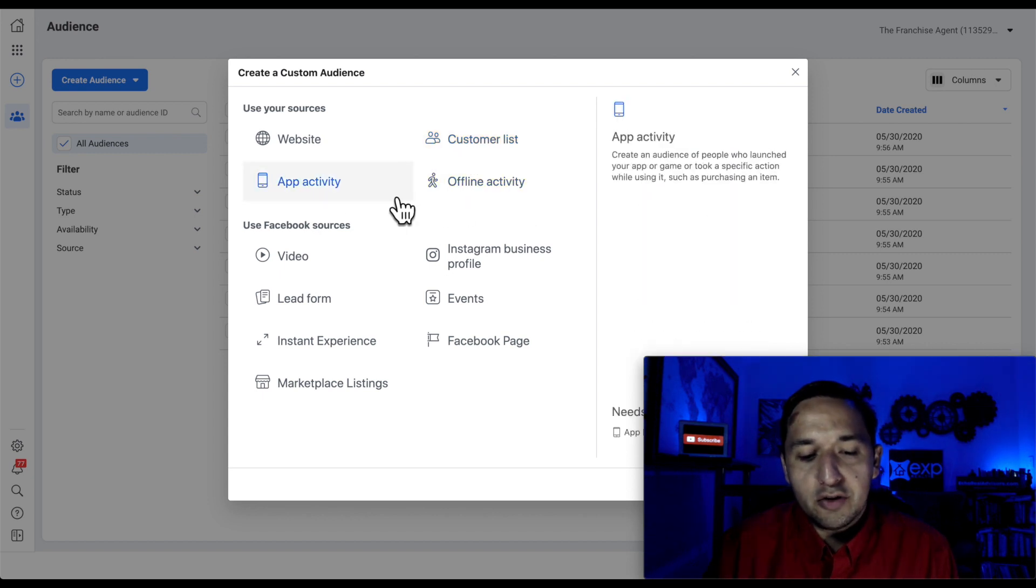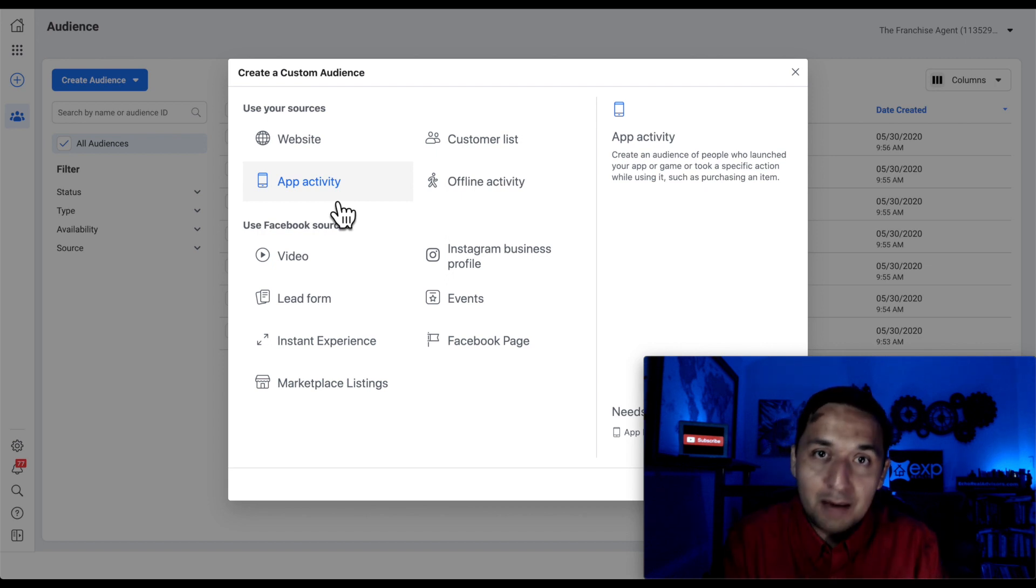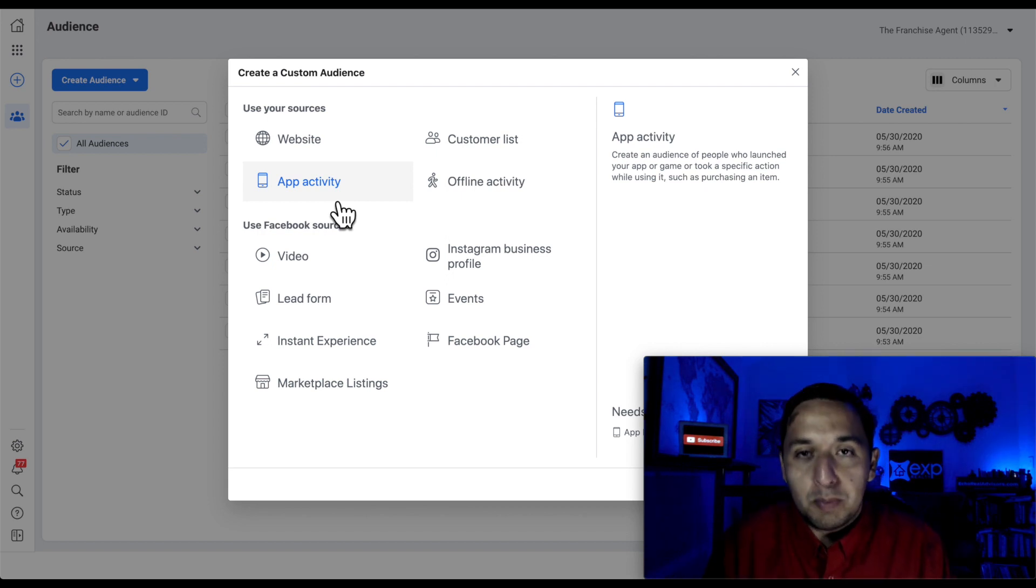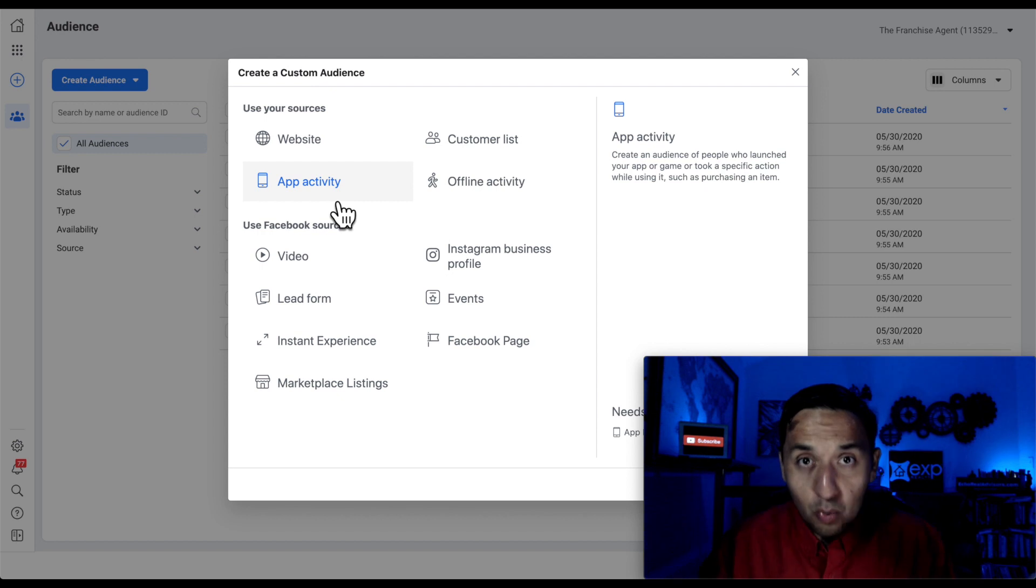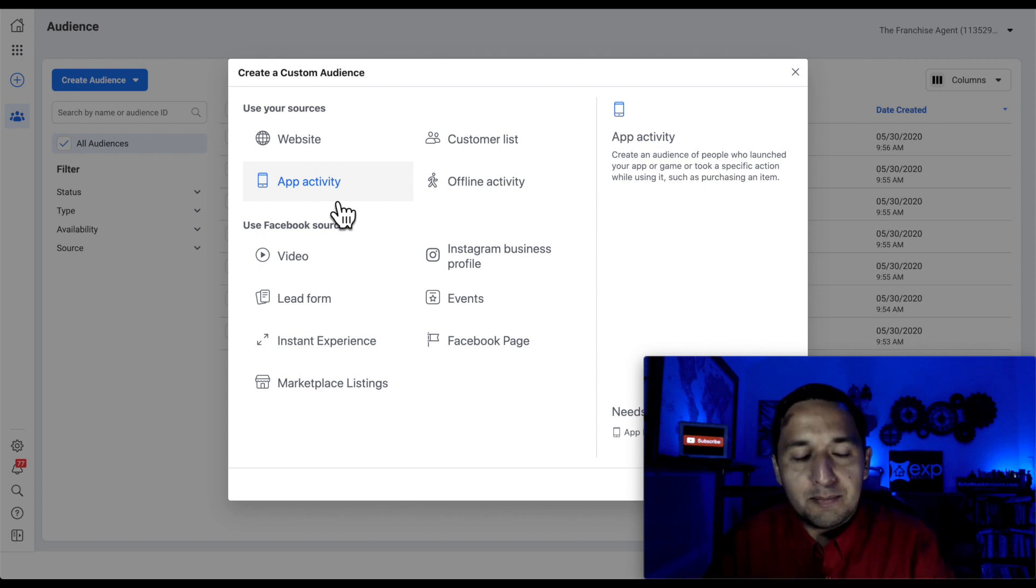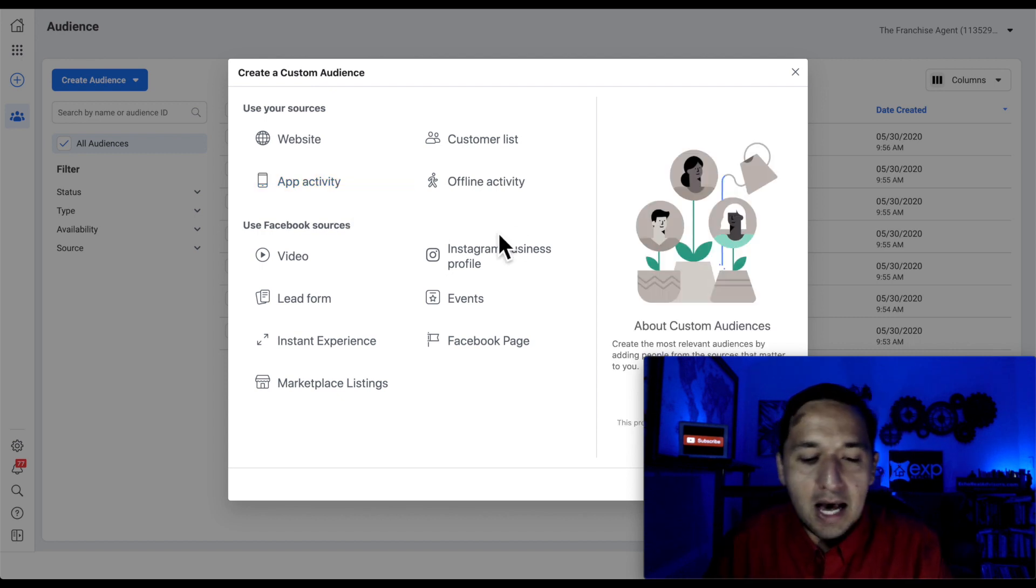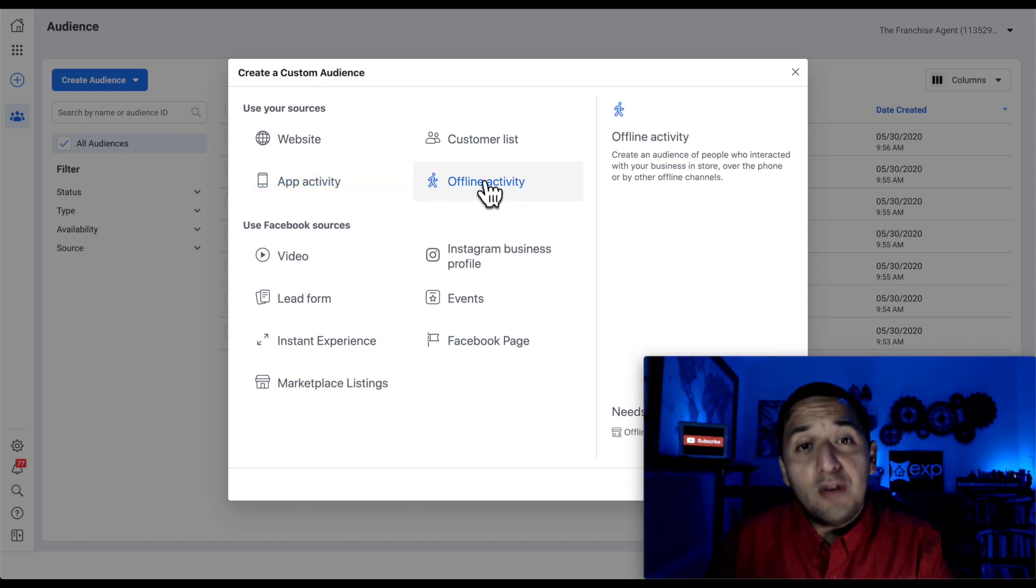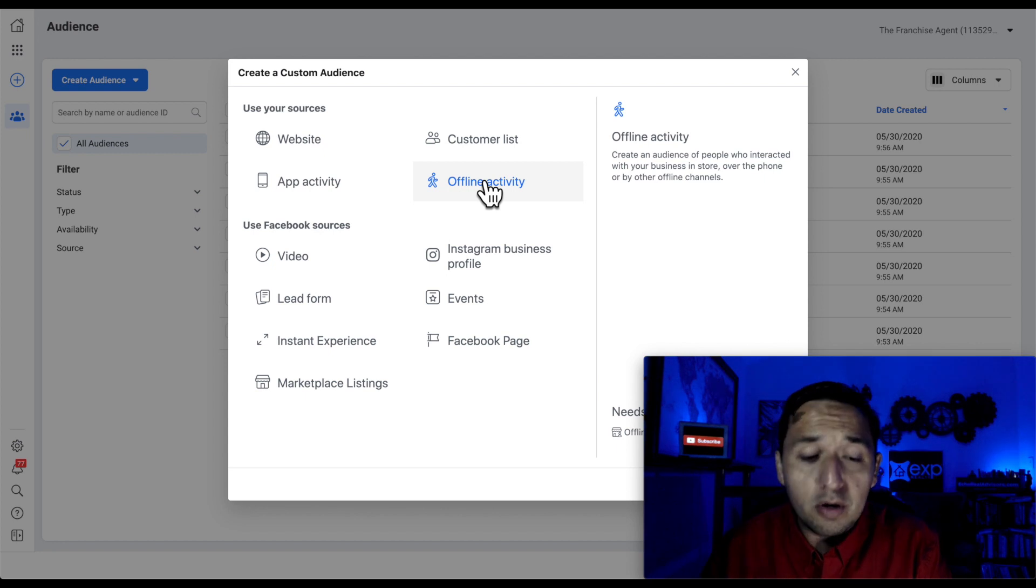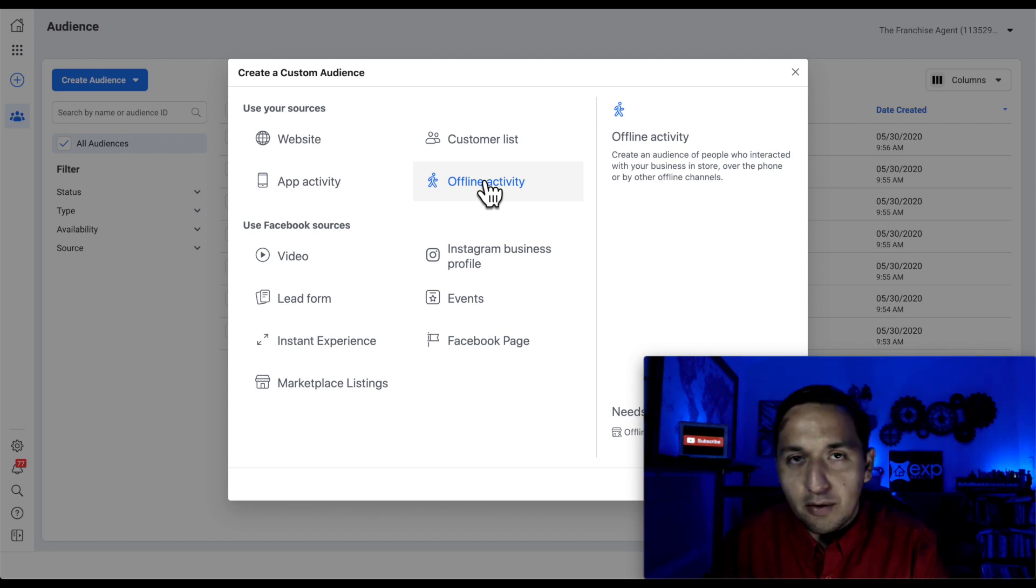These other two, there's not that much traction with them unless you have an app. If you have an app, then of course you would be using that, but most of the audience right now that's watching this does not have an app. And then the offline activity.